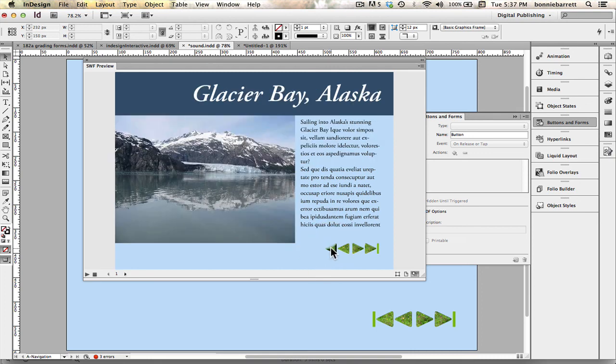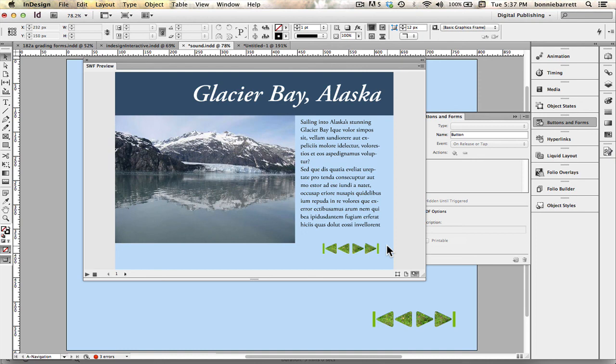So that is in a nutshell how to program navigation buttons with a sound and the takeaway from this is that buttons can have multiple actions if you add them in the button panel.